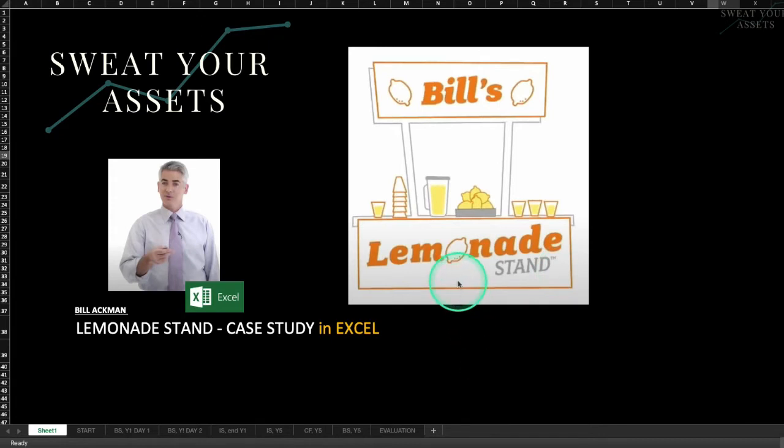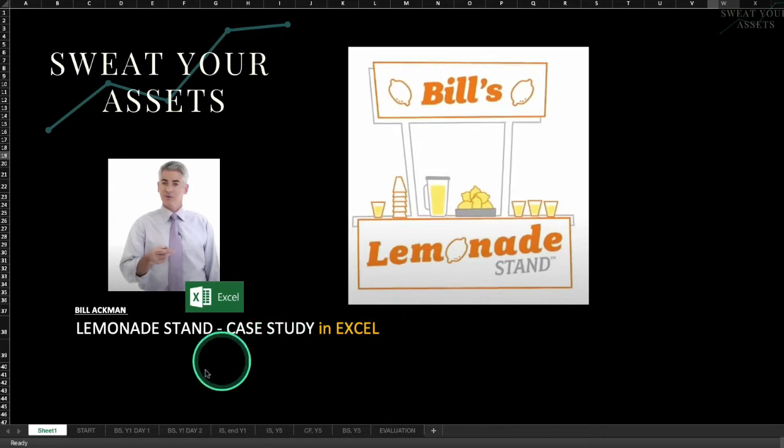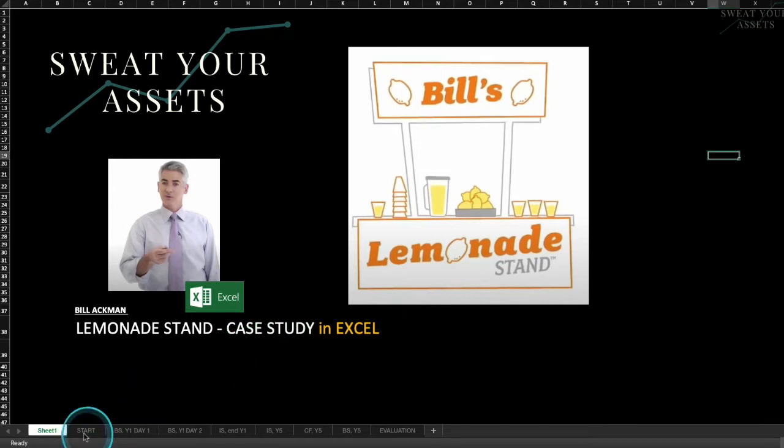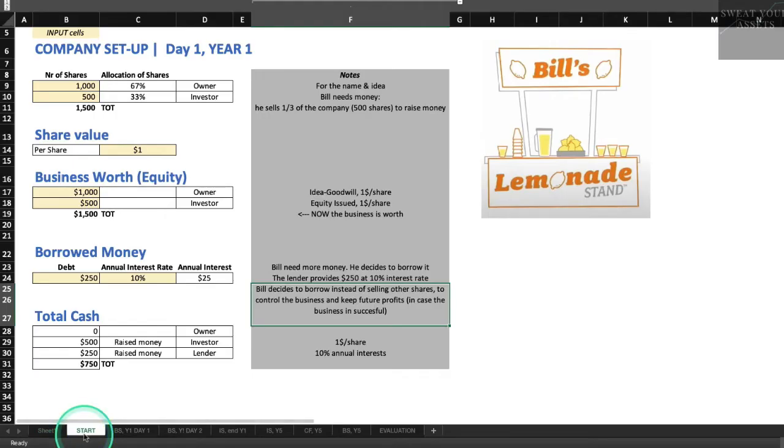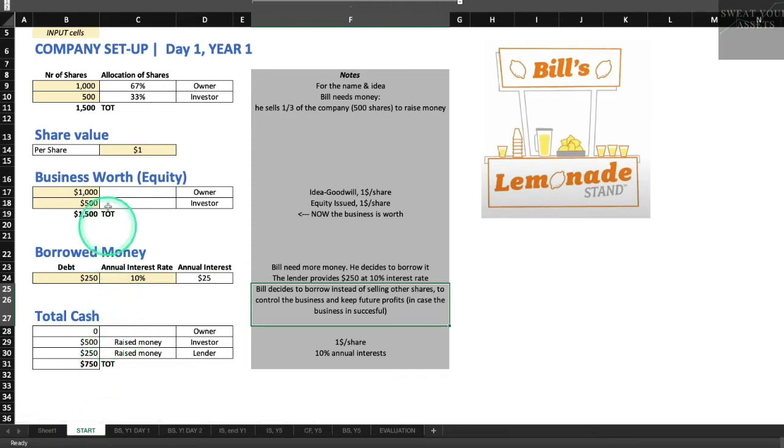How to understand how a business works, how a business generates profits, what's involved in raising capital to start a company, what you do when you're ready to monetize your investment or take some money off the table. You'll be able to understand each of these concepts through the very simple lens of a small startup business like a lemonade stand.